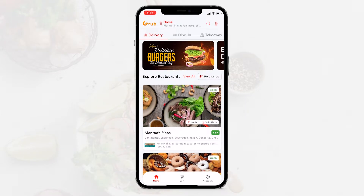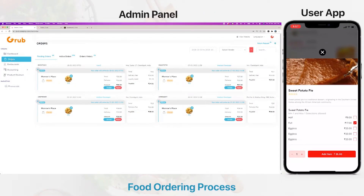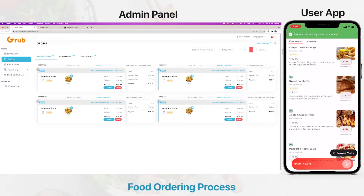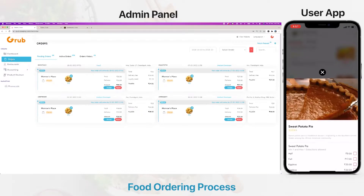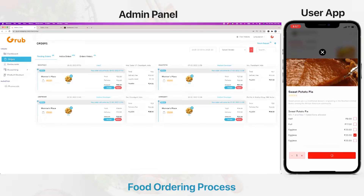We will start with Monroe's Place and try to place an order. These are the tags that you see. We will place an order — let's go with sweet potato pie. Here are the add-on options with minimum and maximum one selection allowed only, and we can add another value.